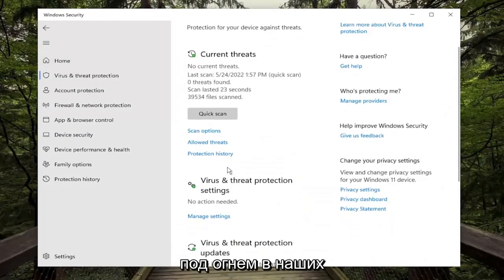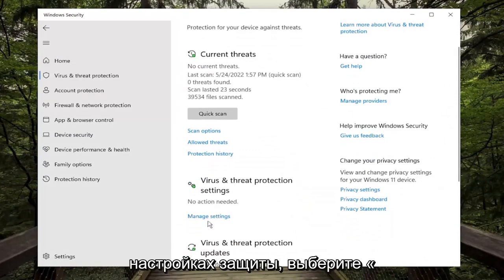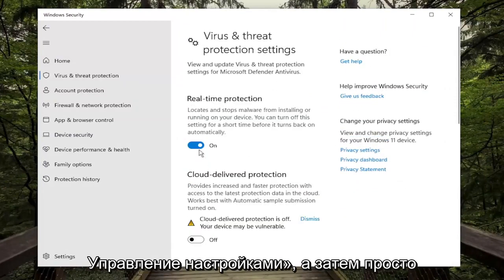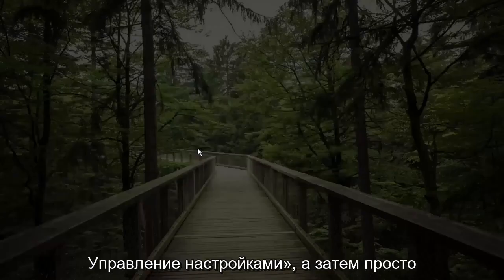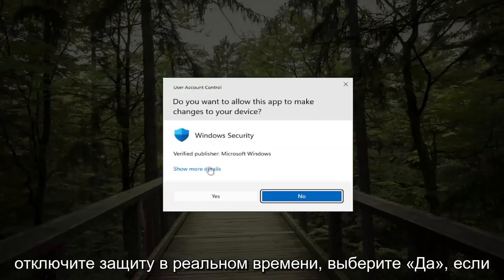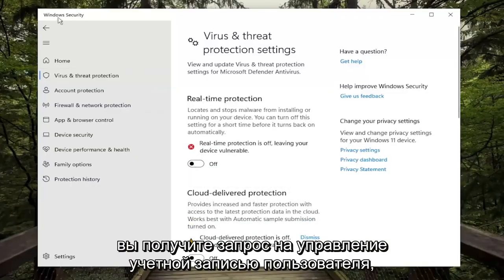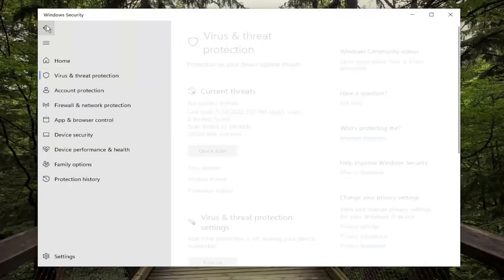Under Virus and Threat Protection settings, select Manage Settings, then toggle Realtime Protection off. Select Yes if you receive a User Account Control prompt.